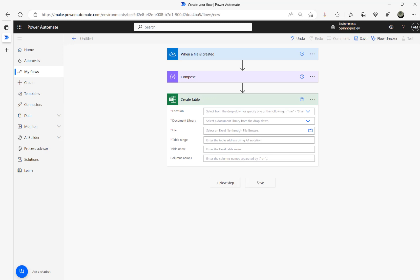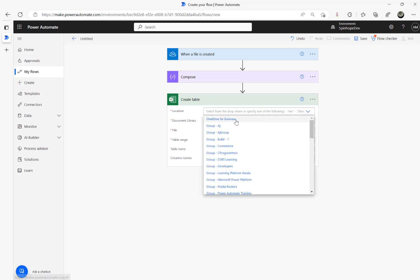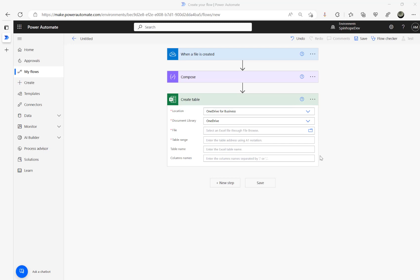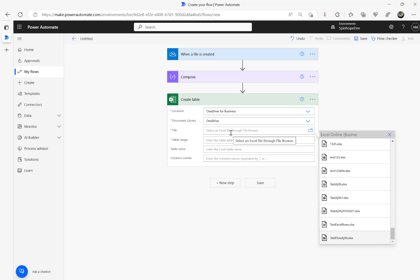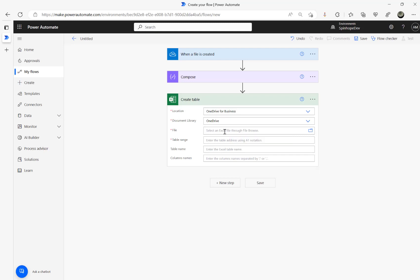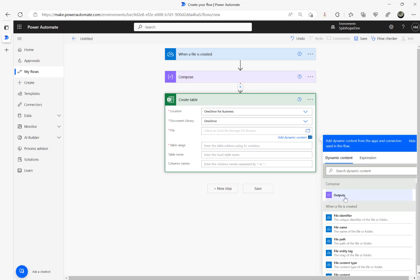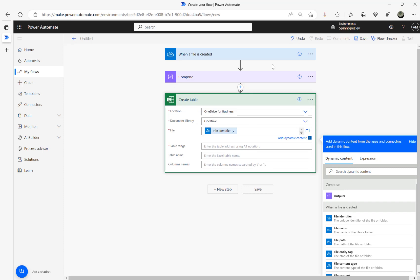For the Create Table step, I'm going to use OneDrive for Business as my connector. The document library is going to be my OneDrive. For the file path, instead of a hard-coded path, I'm going to show a dynamic way of reading the file so you can use this flow to read any Excel file. I'm going to use the file identifier as the dynamic value, which is the output of the trigger.